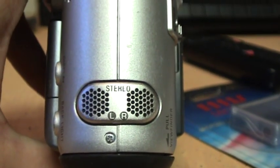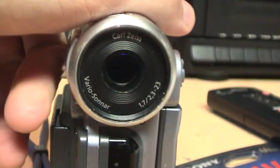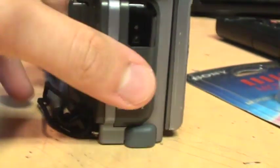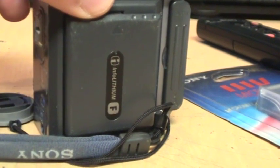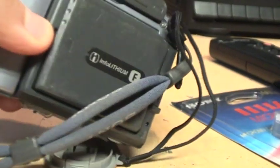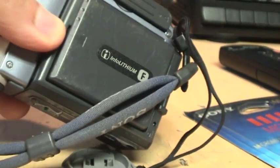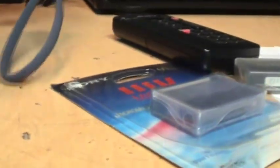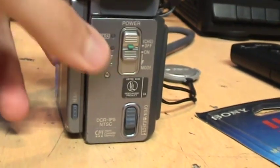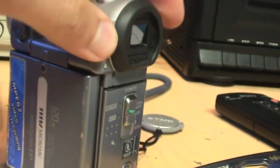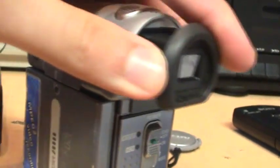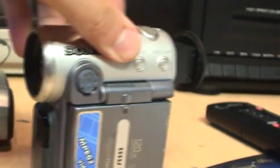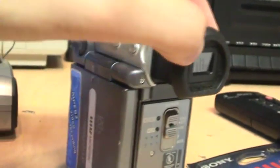There's a stereo microphone on the top, 10x optical zoom lens. There's the Infolithium battery, the F type which Sony no longer makes although you can still get generic replacements. This one is totally dead because it's 12 years old so it does not hold a charge anymore. There's your power switch and this thing actually has a color viewfinder on it which is really unusual to see on something so small.